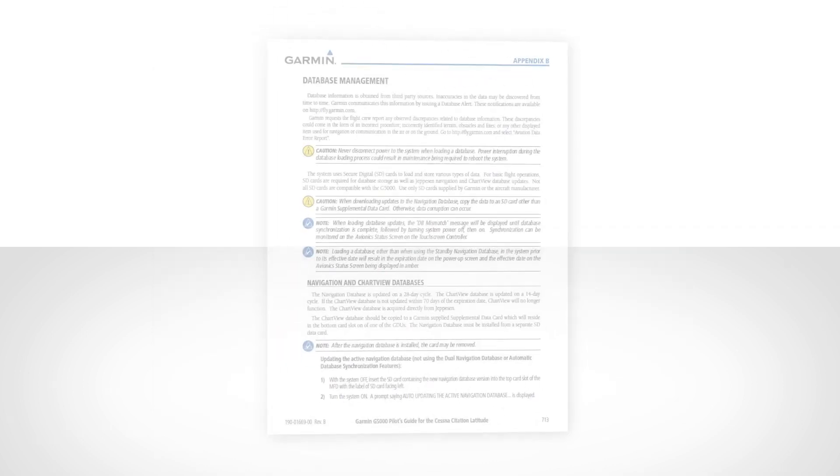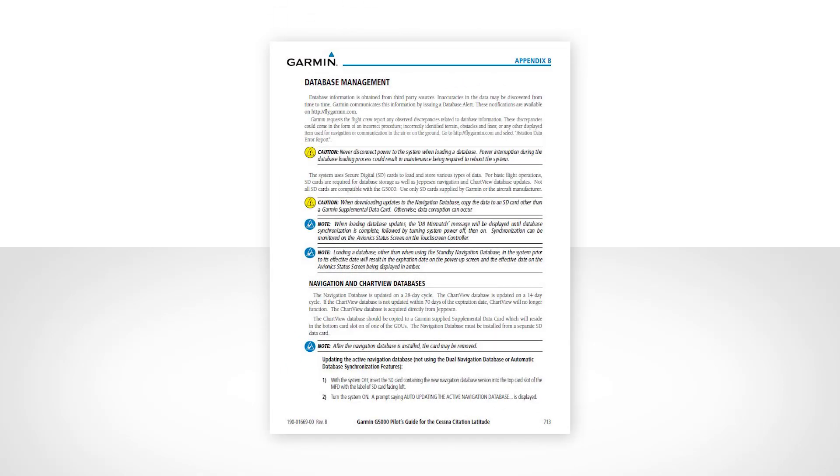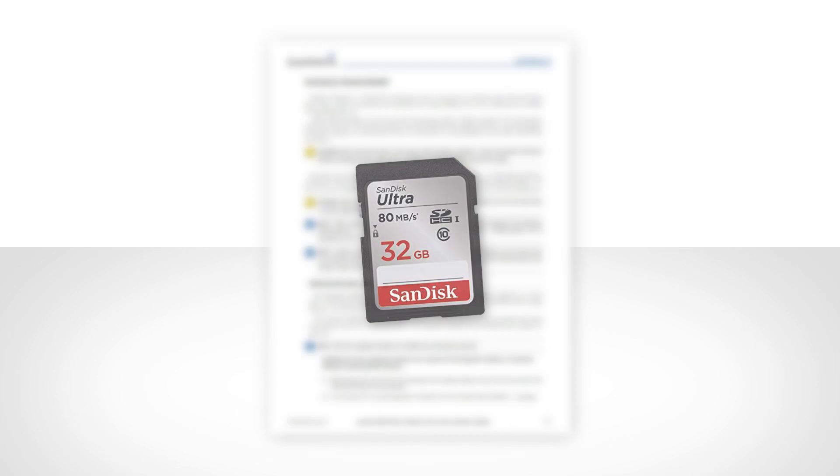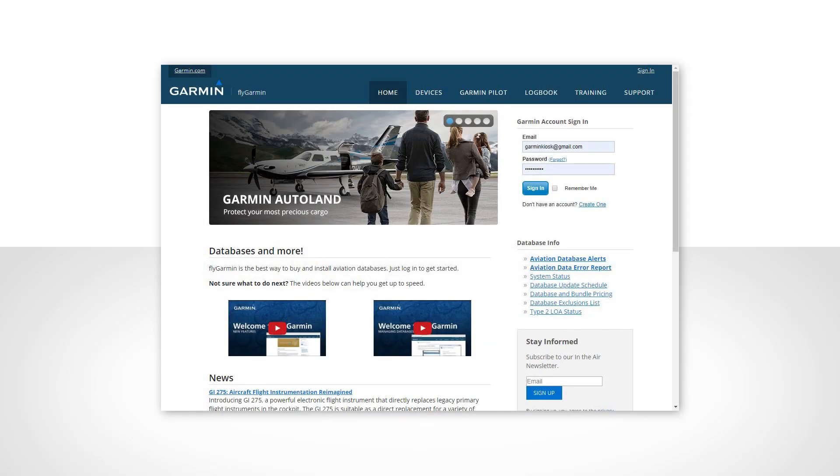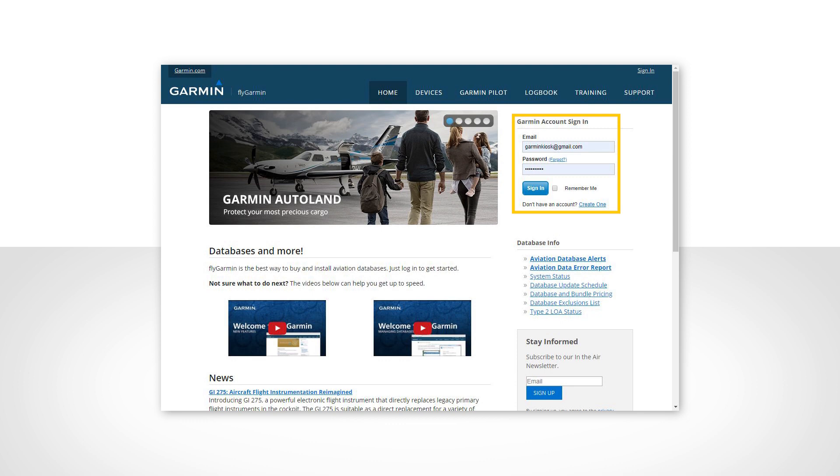In the second video, we'll demonstrate the procedure for installing databases using an SD card. Database management starts at the FlyGarmin homepage where you will find the Garmin account sign-in section. Use your credentials to sign in to your account.